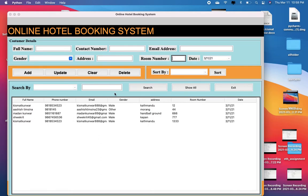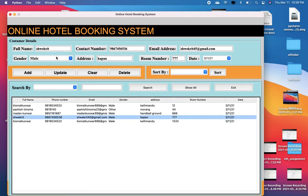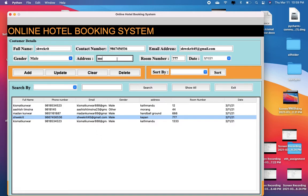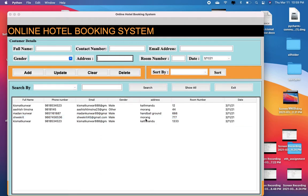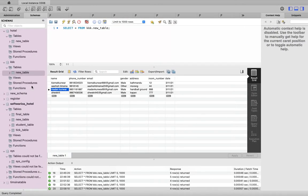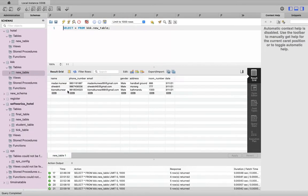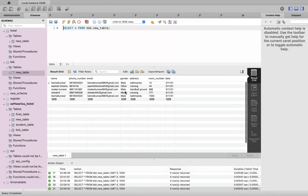Now, if you want to update information of any user, you can just click on this GUI table and the information will be fetched into the entries. You can update the information as per your requirement. Let me just update the address. You can see the address for Swikrit has been successfully updated in this table, and this information is updated in the database as well.